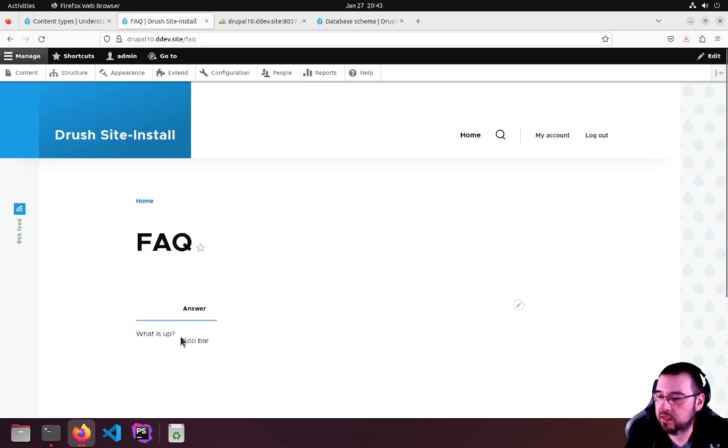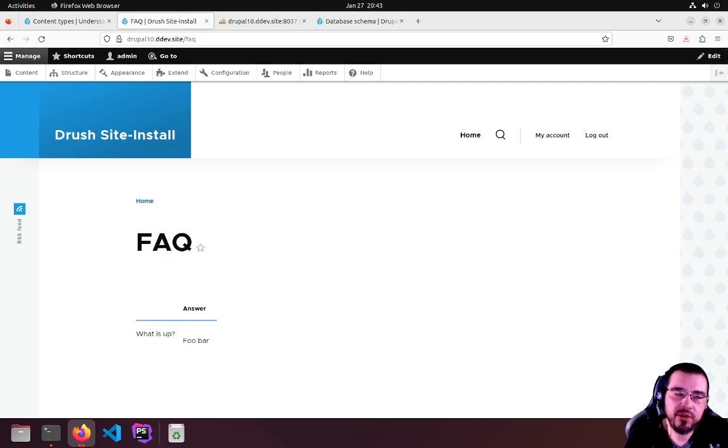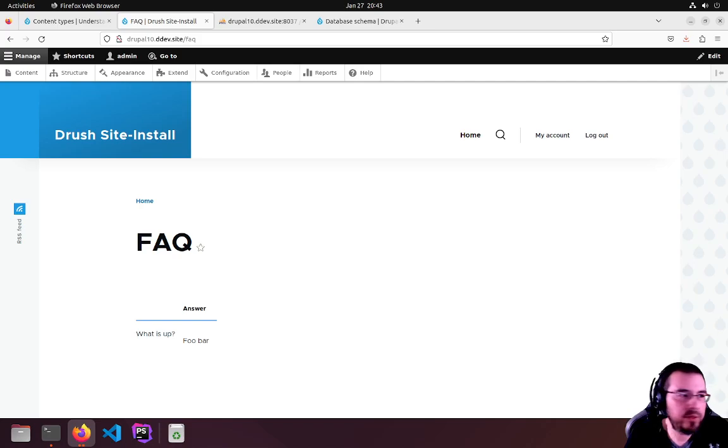That's it. So hit me up if you want any other information. Leave me a comment. I'm on dev2 Twitter, YouTube, whatever. Bye.